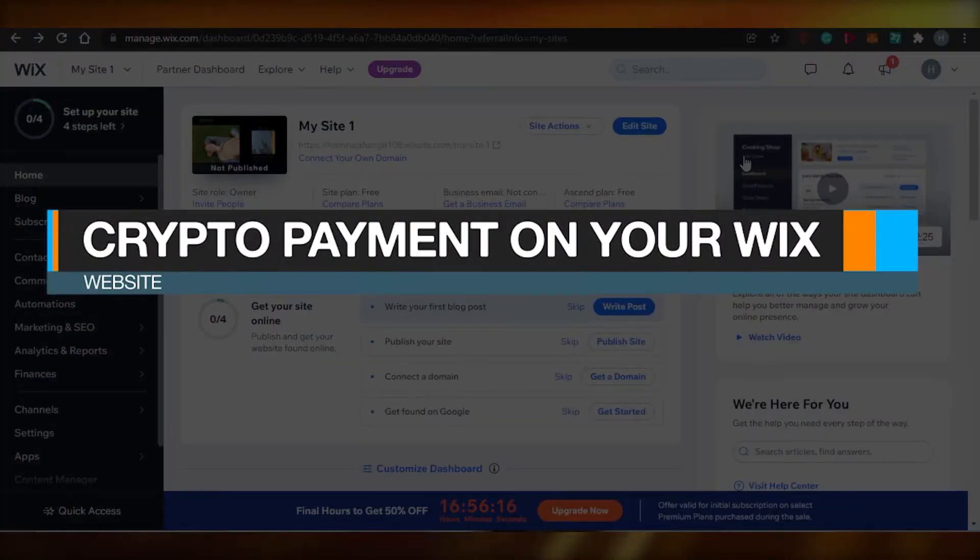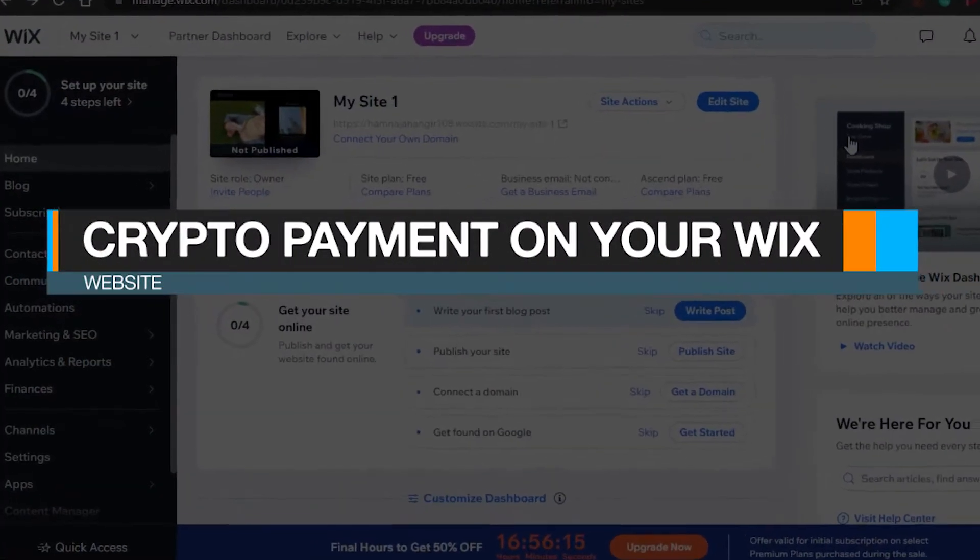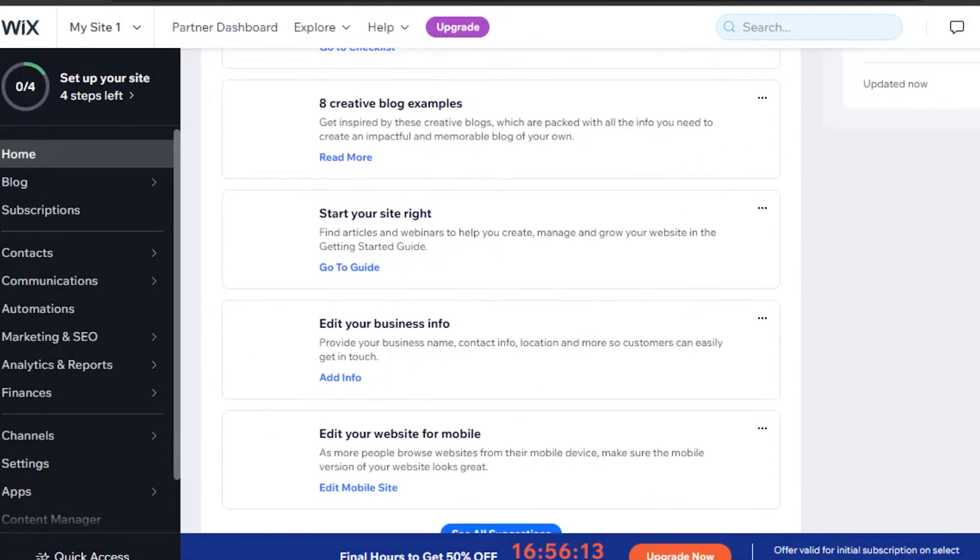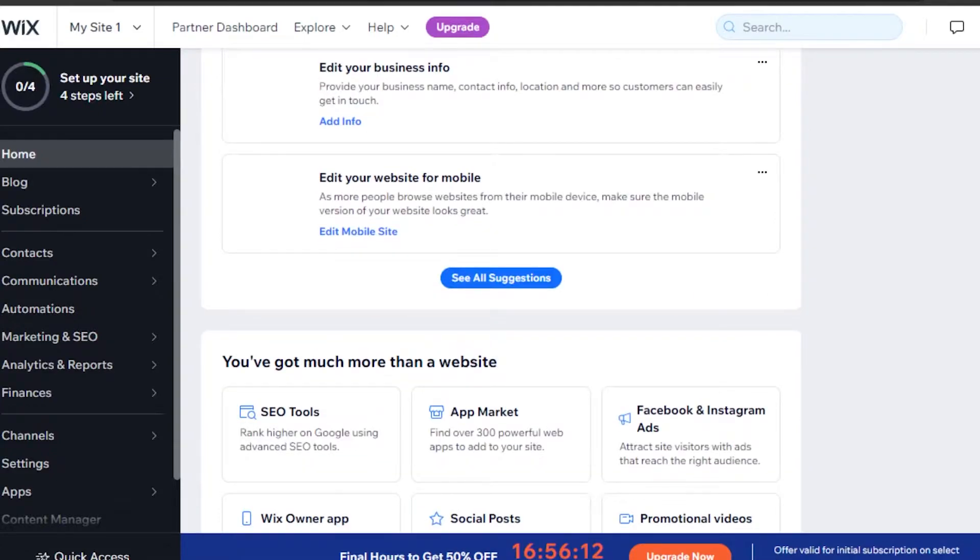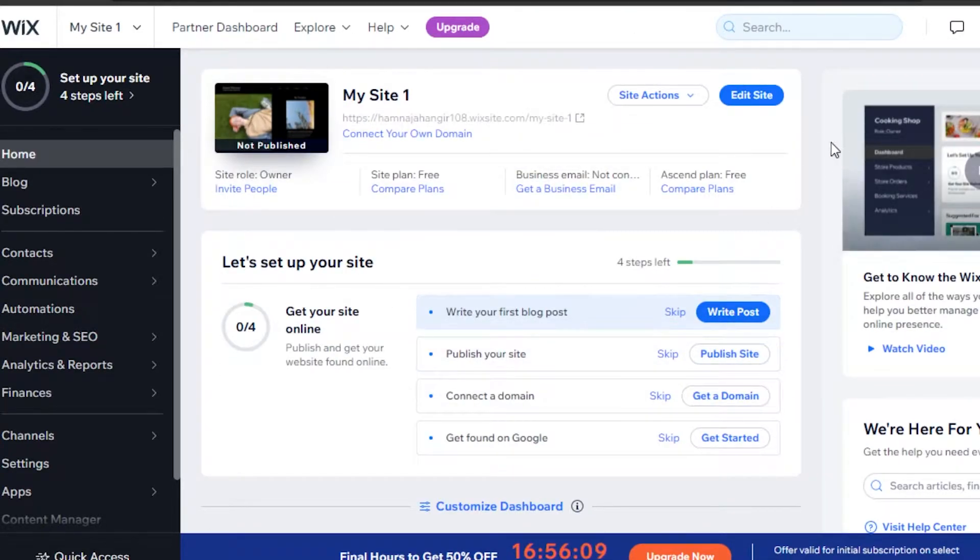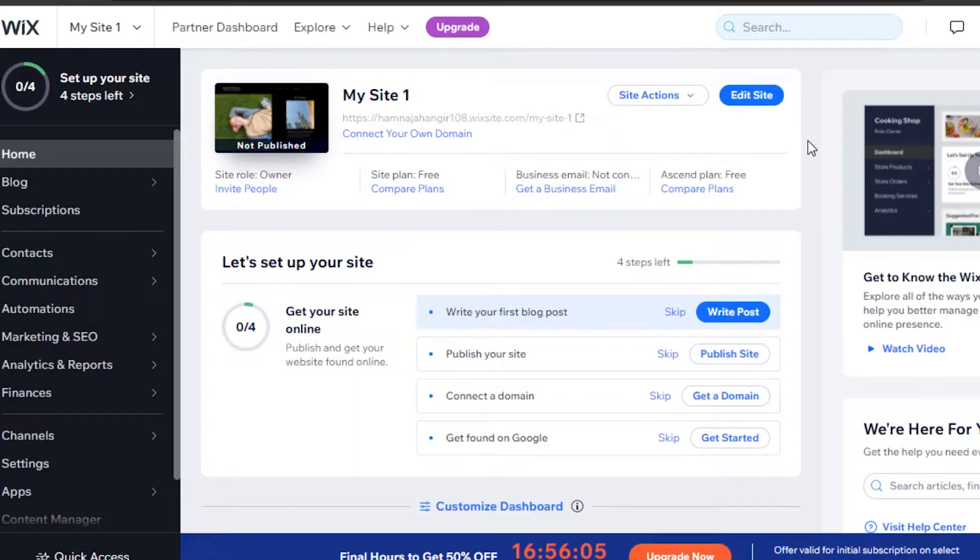How to accept crypto payments on your Wix website. Hi guys, welcome back. Today I'm going to show you how you can set up a crypto payment method on your Wix website.